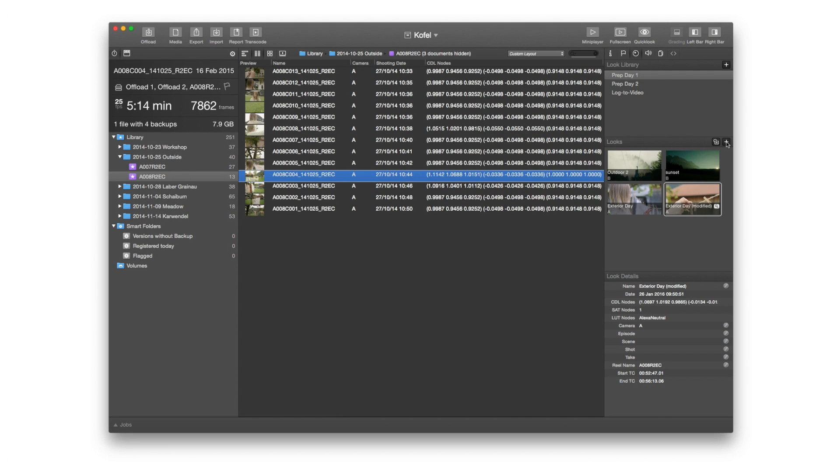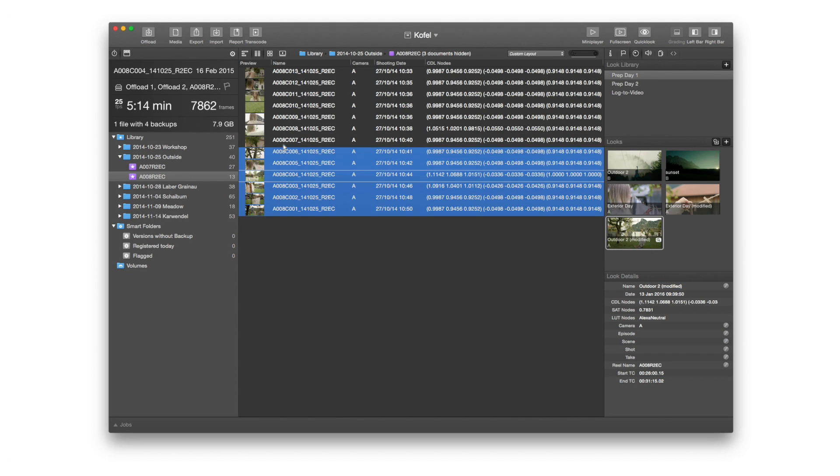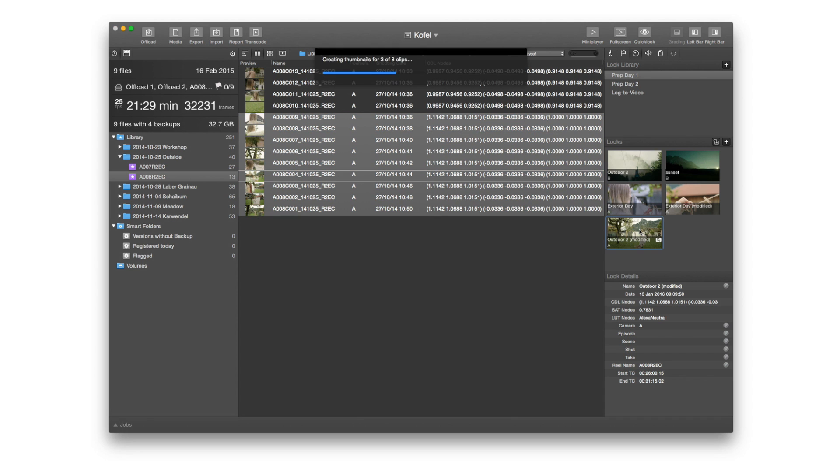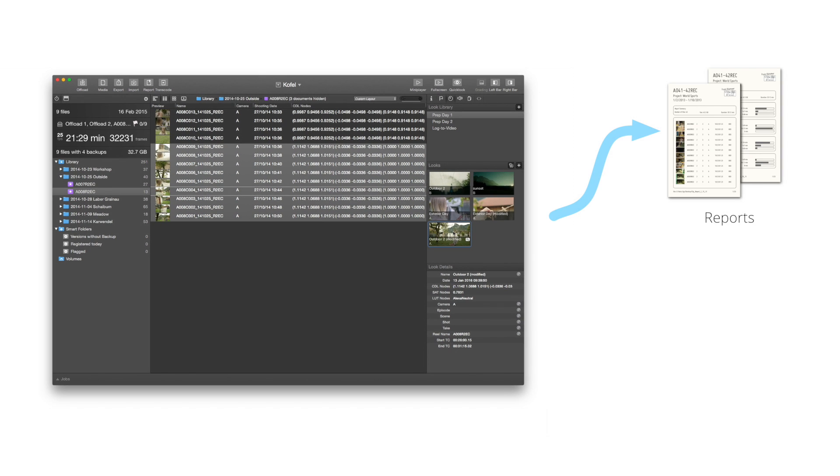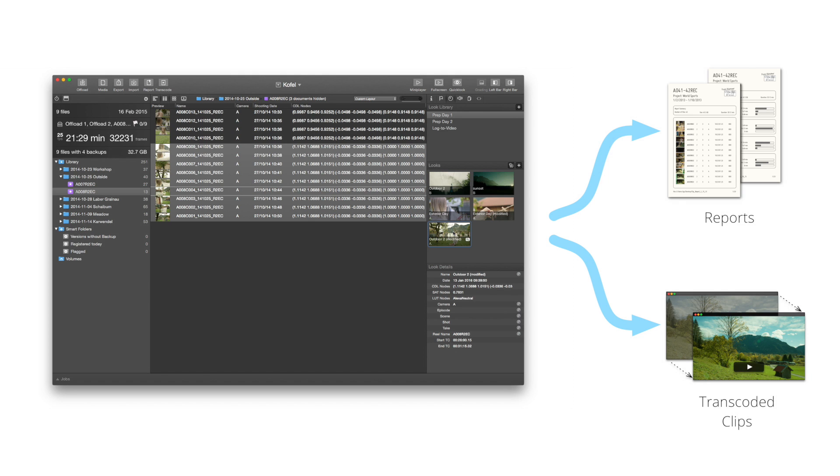Add the looks to the library to save and manage color decisions for your entire project. All look metadata can now be included in the reports, and you can also transcode your media with the desired look.